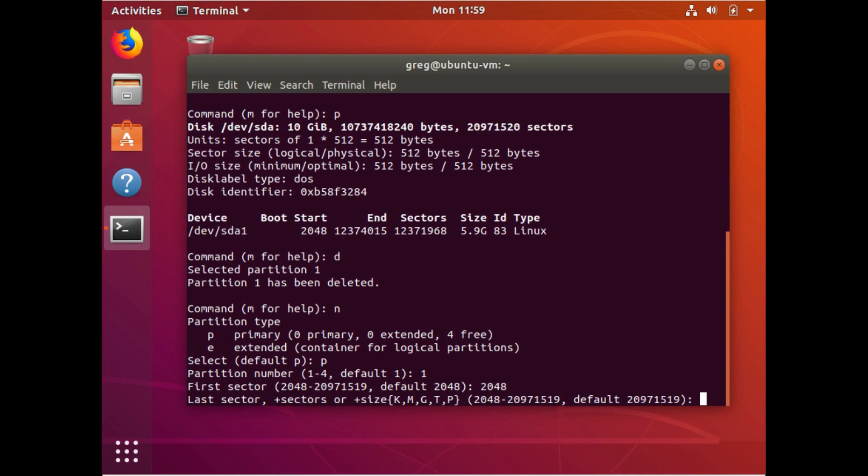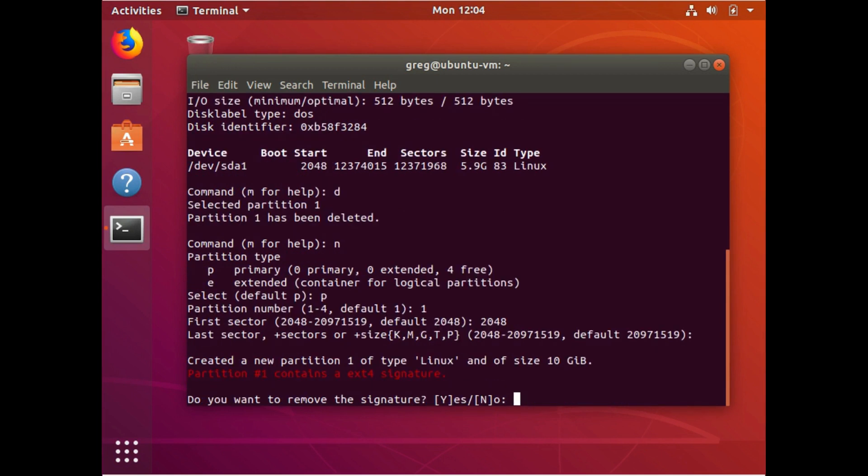You'll just want to, when you're doing this on your own, you want to make sure that the end sector that F disk suggests and the one that is on the device looks same. So that's good enough. We don't need to type it because it says the default is going to be that. So I'm just going to hit enter.